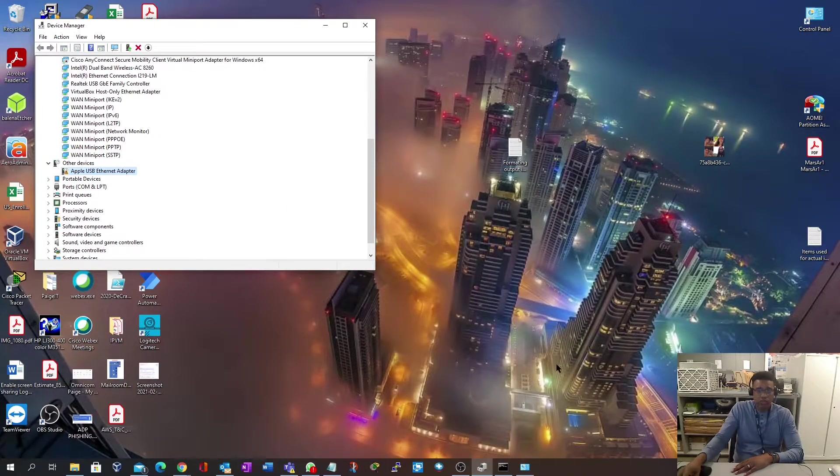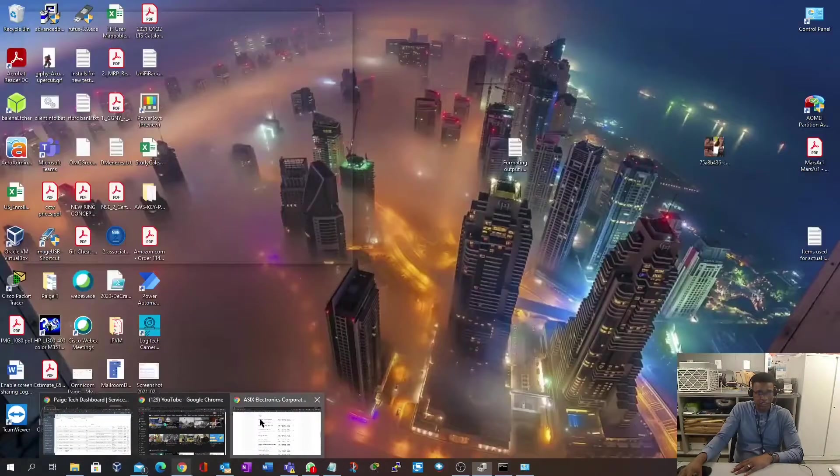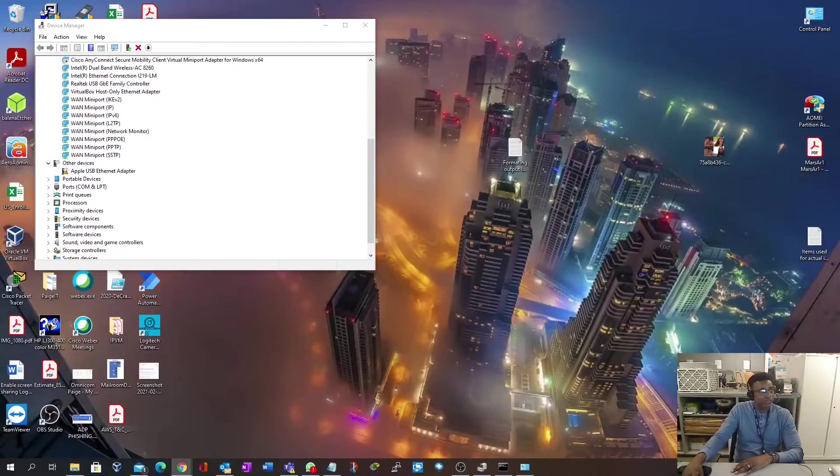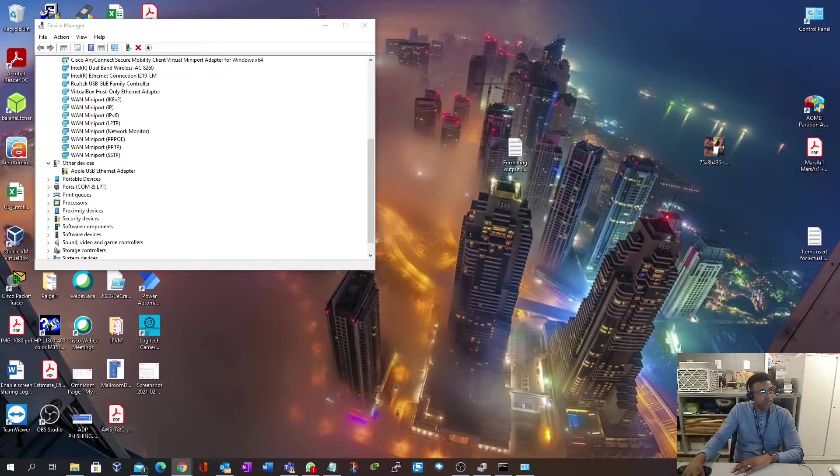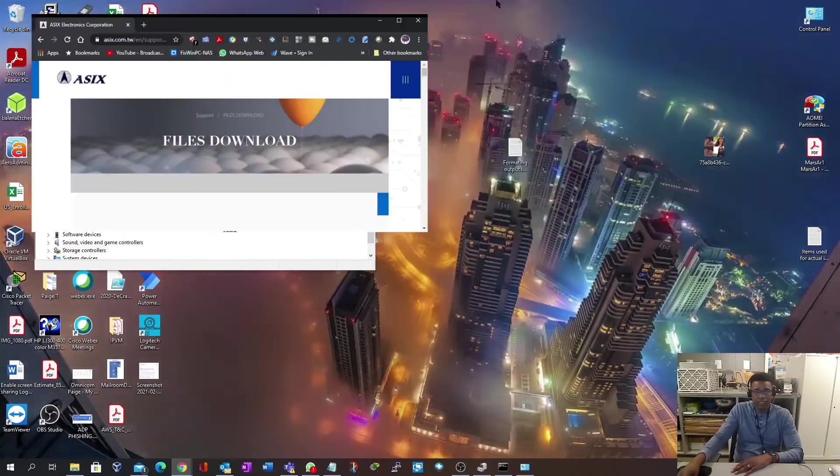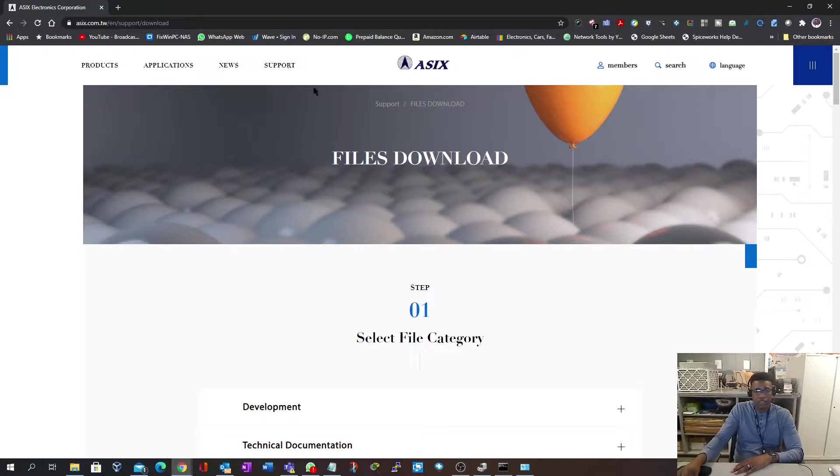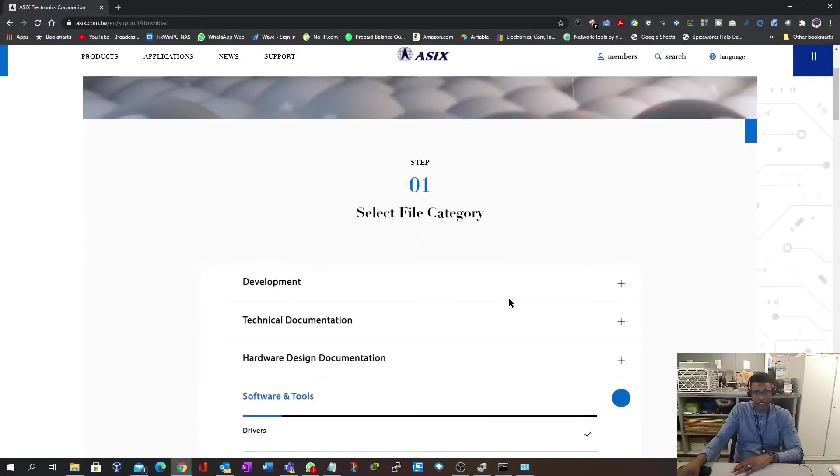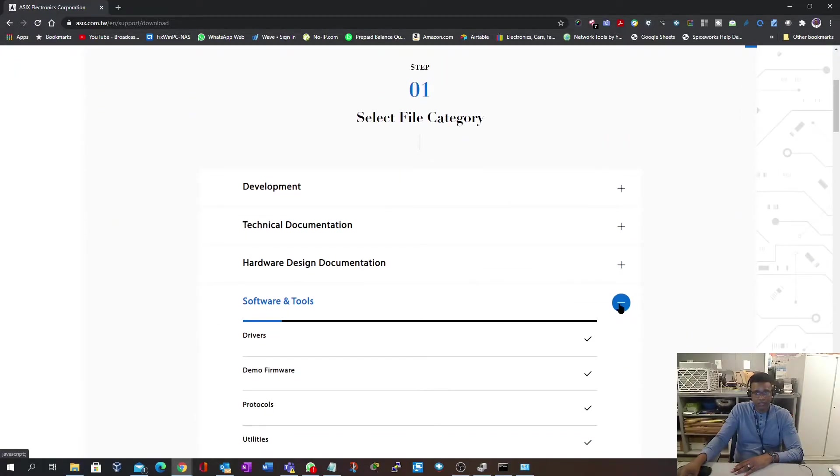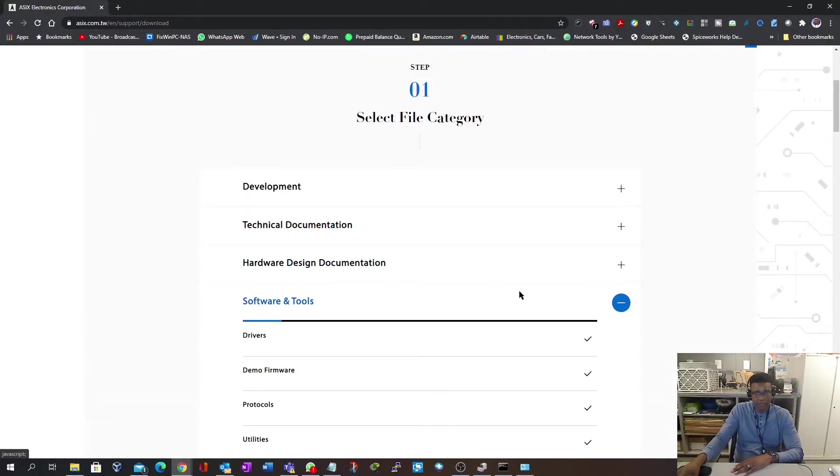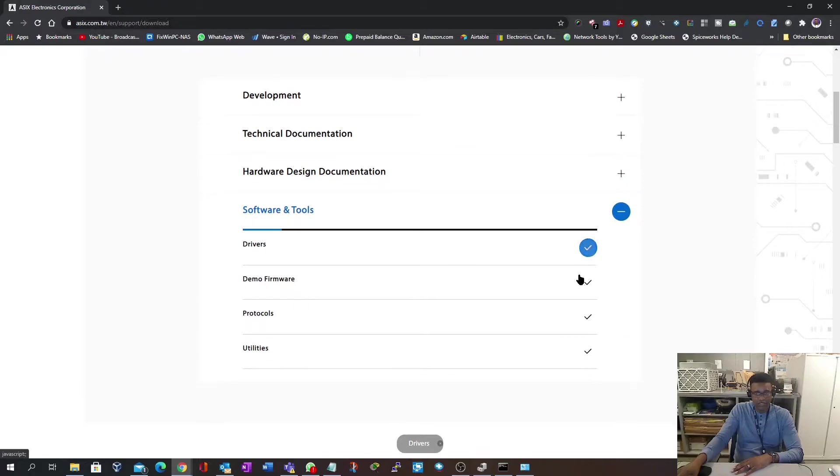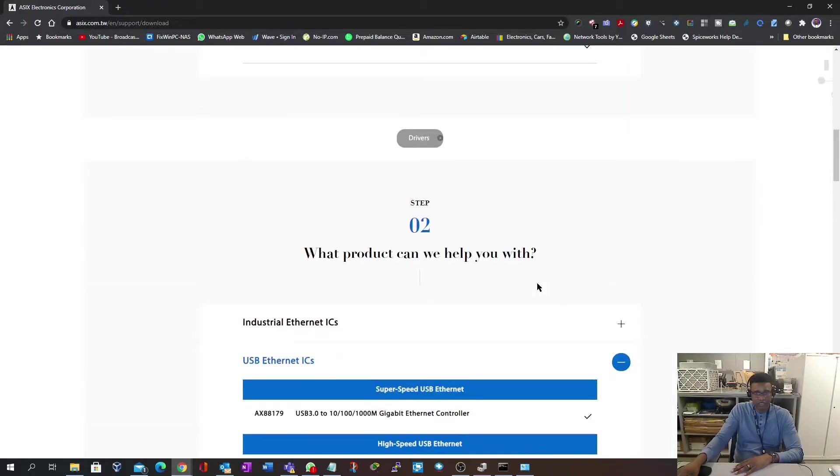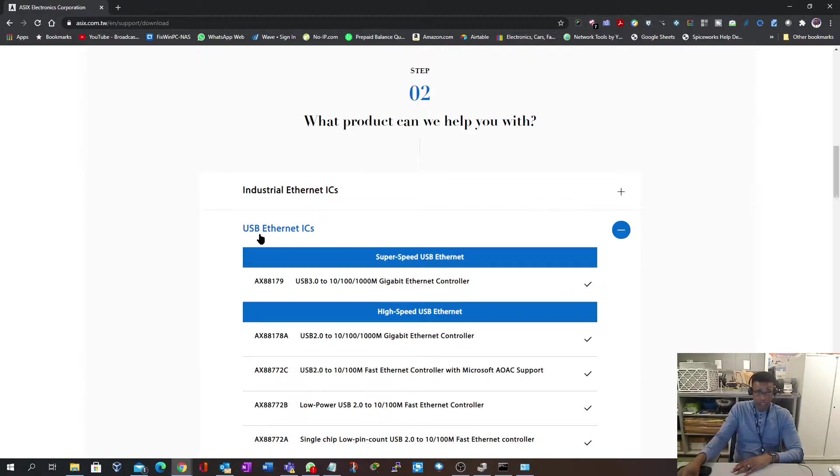What you want to do is go to a website. I will leave a link in the description. It's going to be asics.com. You're going to go to download, and you're going to come to this section. It's going to have software and tools. Click to expand it, go down to drivers. You're going to choose USB Ethernet ICs.